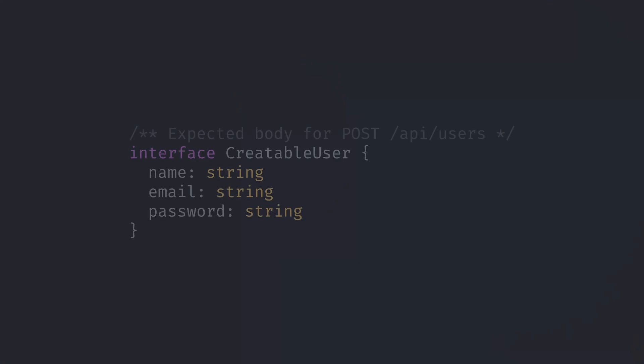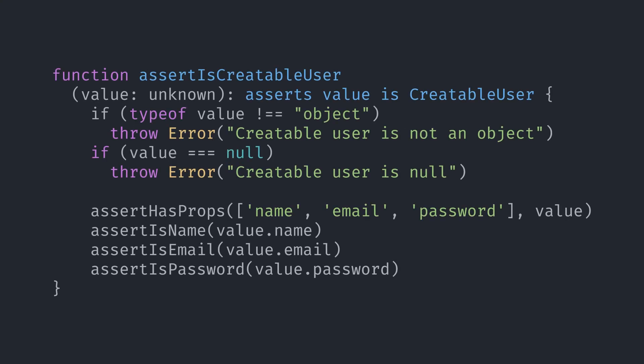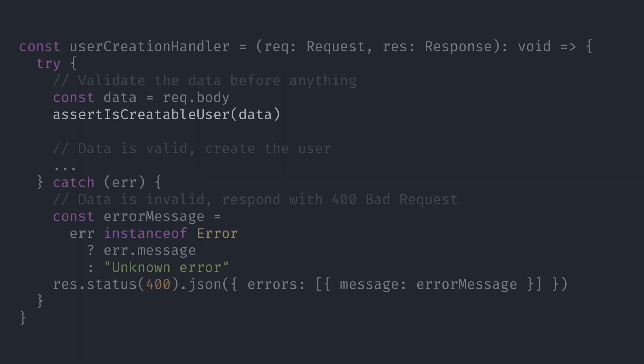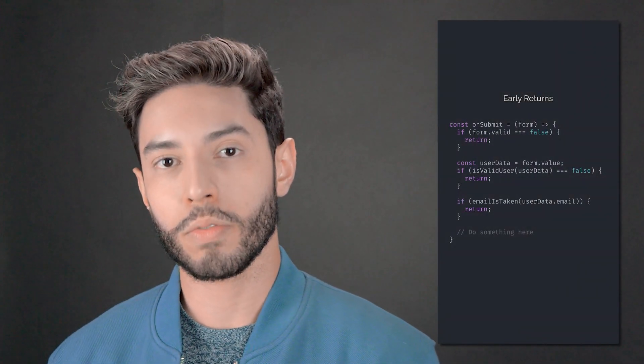Now when and why would you want to use an assertion function instead of a type guard? The most popular use case for assertion functions is data validation. Suppose you have a Node.js server and you're writing a handler for user creation. The first thing you should do in your request handlers is validate the data — if any of the fields is missing or invalid you will want to throw an error. When you have conditions to check at the beginning of your code and you refuse to run if those conditions are invalid, that's called an early exit, and it's the perfect scenario for assertion functions. If you want to know more about early exits, I have a one-minute video explaining what they are — I'll leave a link for it in the description.